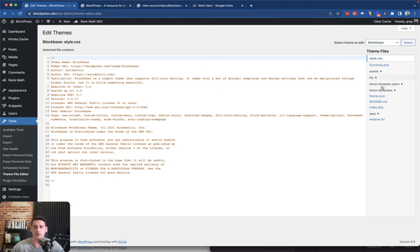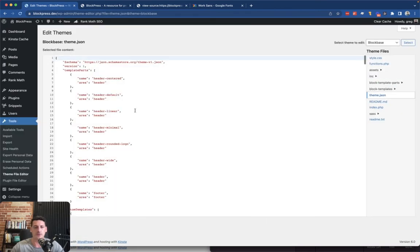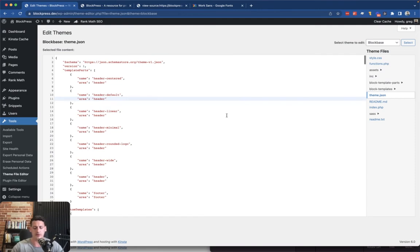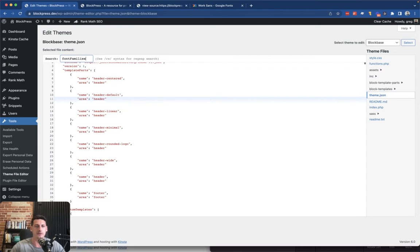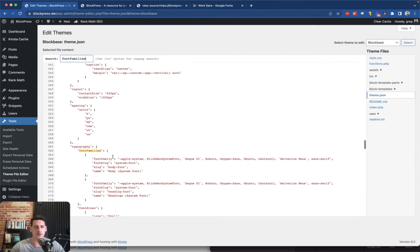You see I'm using the block-based theme, and we have a theme.json file. So this is what we want, and there's a lot of JSON in this one in particular.